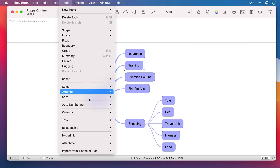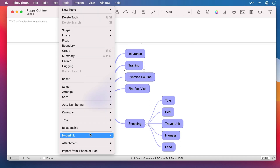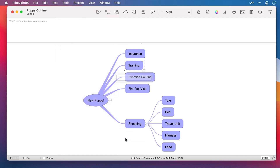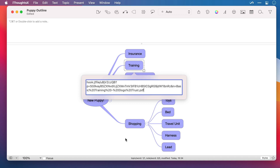I can go to Topic, then Hyperlink, and Edit — or I could press Command K, like with most applications. I'll paste in the Hook link to the PDF. We can see the very unique syntax that it has, and this is great because it means even if I move this file or rename it in the future,